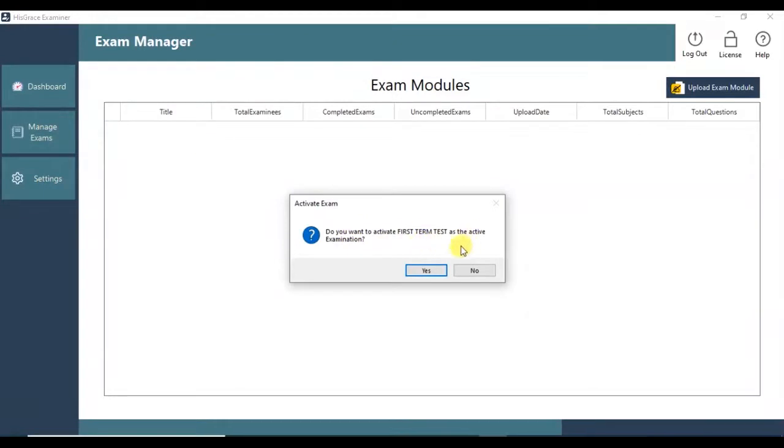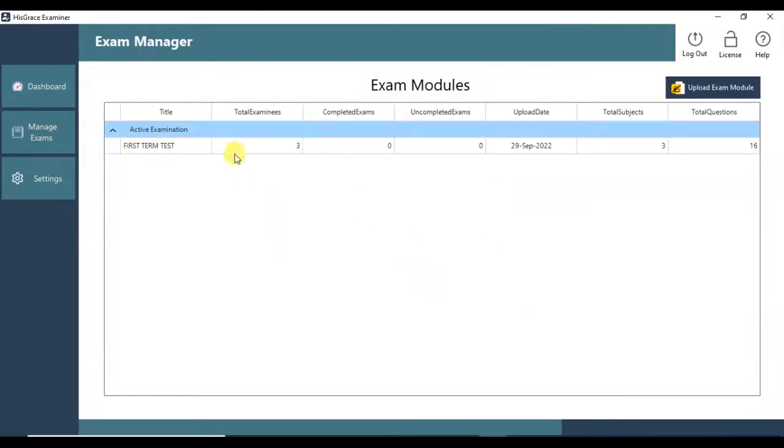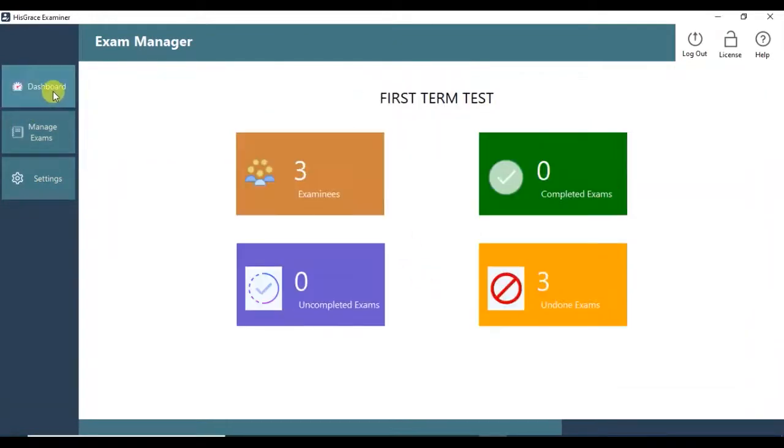Click Yes to activate it as well. We now have it as the active examination. You can see that the dashboard values have reflected the exam module we just uploaded.